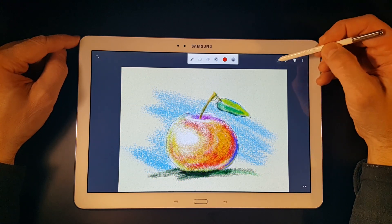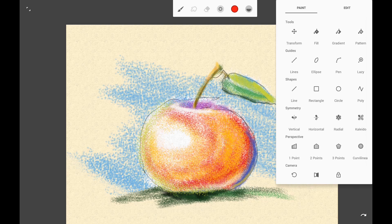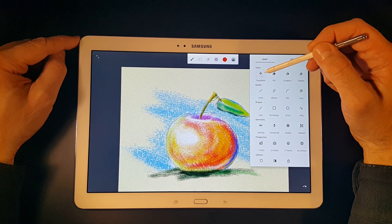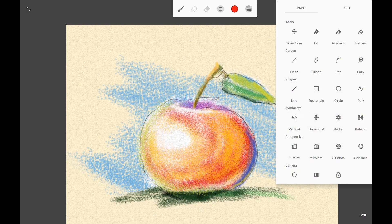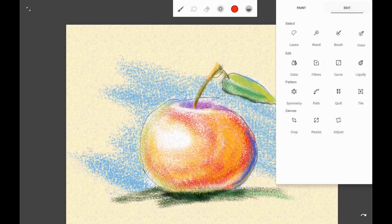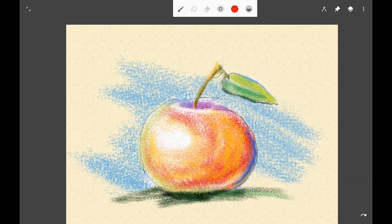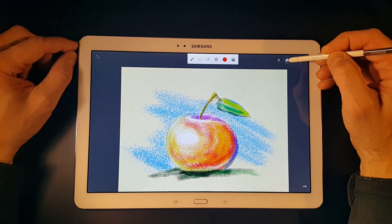From the menus, the most important and the first is the tools menu, which contains all the power in Infinite Painter: tools for transformation, fill tools, guides, shapes, symmetries, perspective grids, editing tools like a lot of selection tools, color editing filters, tonal curve, pattern tools, and a lot of other options.